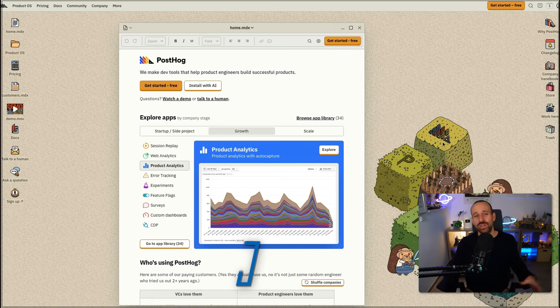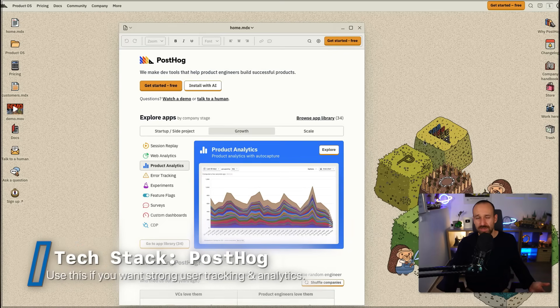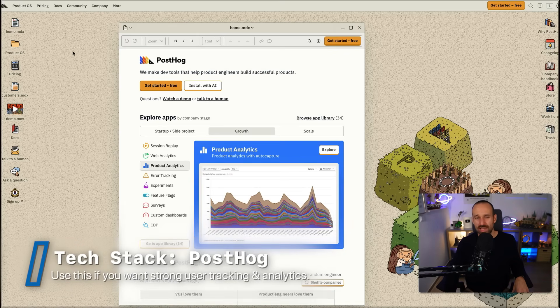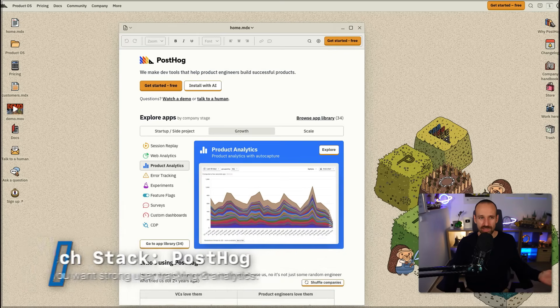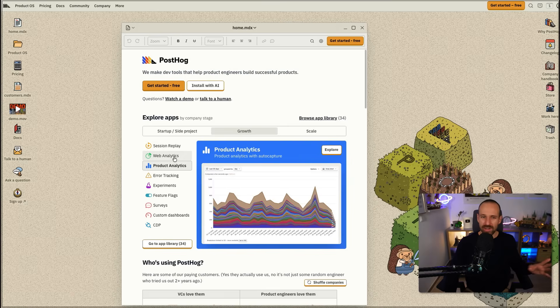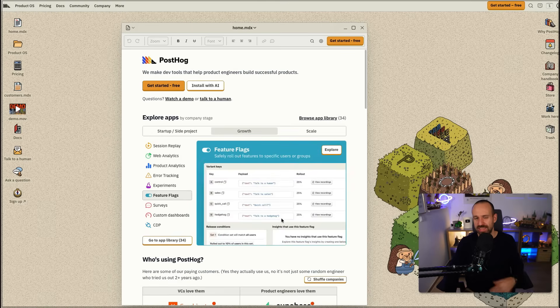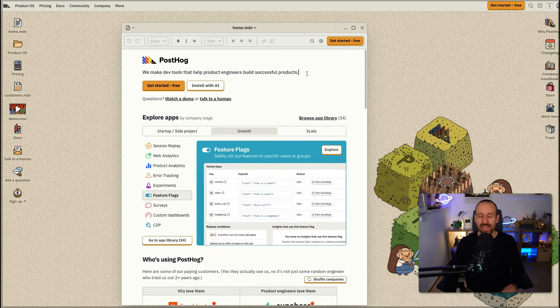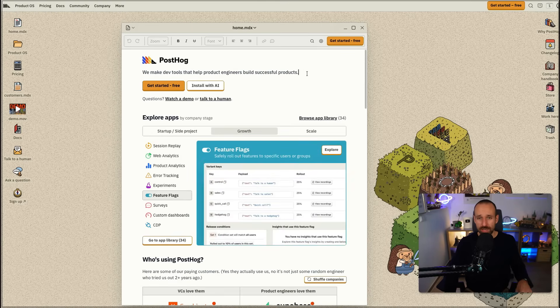Finally, if you want to track your users and have insights, I usually rely on PostHog. They're kind of creative with their styling. PostHog has a suite of tools including session replay, web analytics, product analytics, feature flags, and surveys. The cool thing is this works pretty nicely with React Native and makes your life a lot easier.